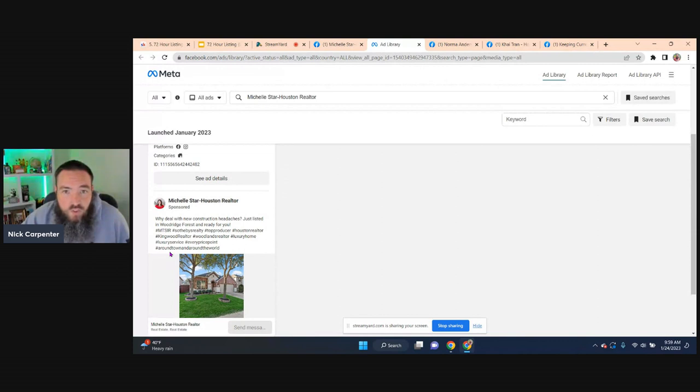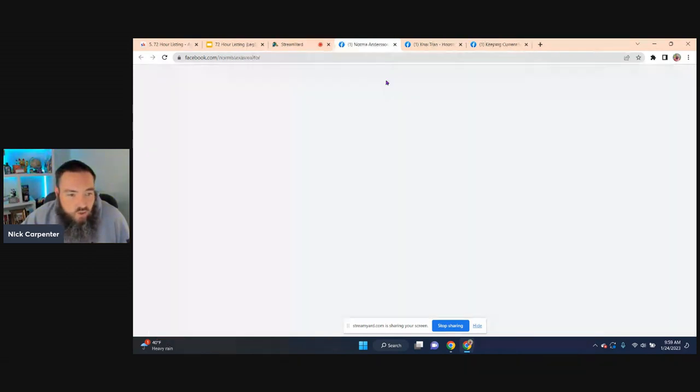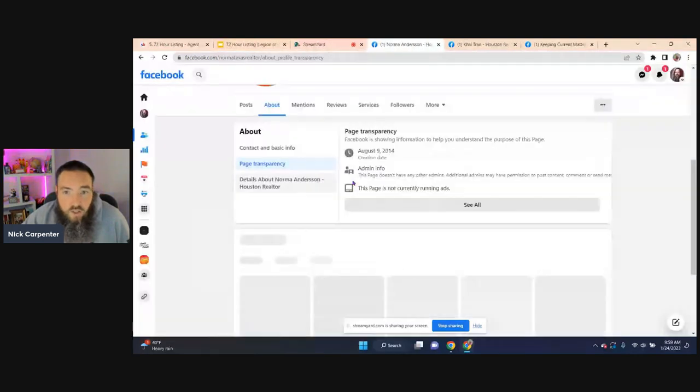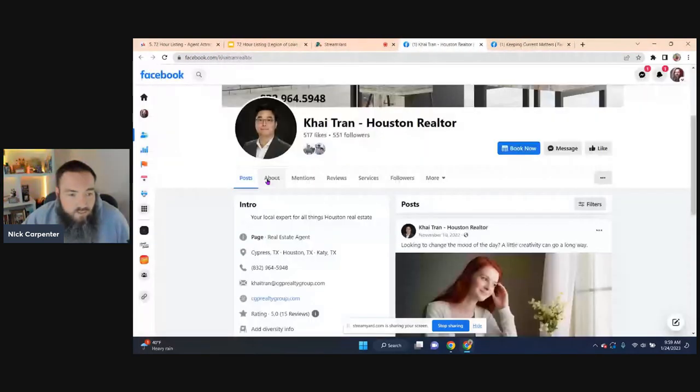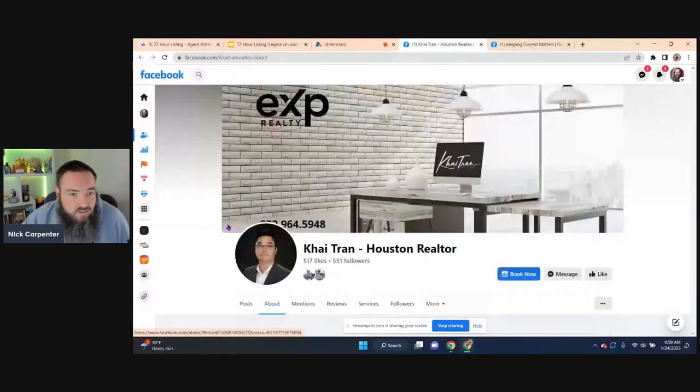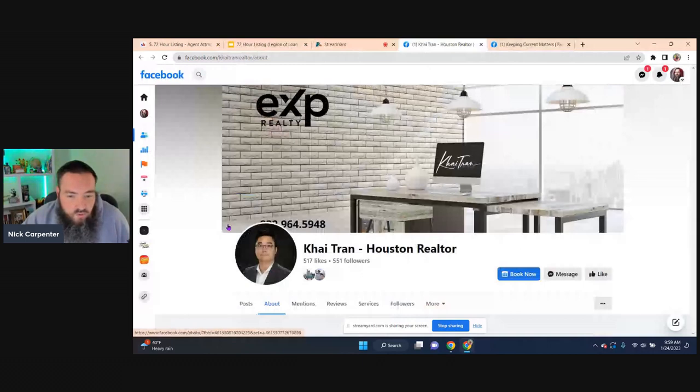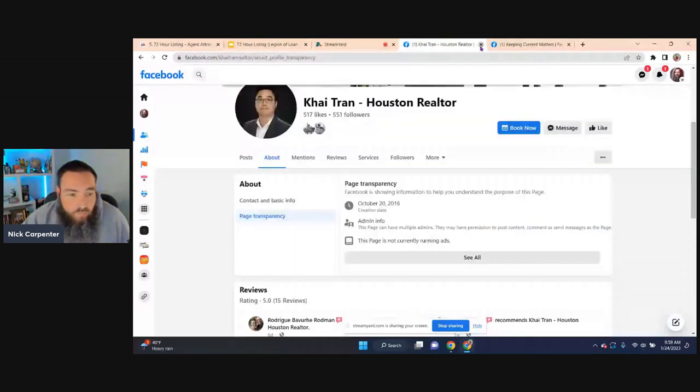But anyways, so you can see what your competition is doing. That's what's really cool about this. And again, you can just keep going through and you can keep seeing exactly if people are running ads, if they're not running ads. So you can do this for your local competitors.